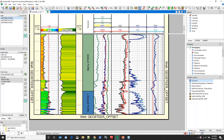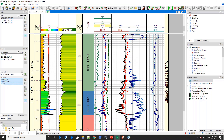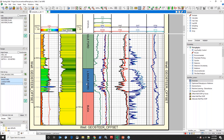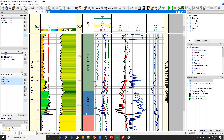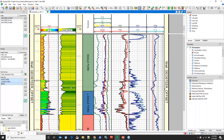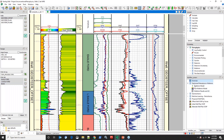Let's take a look at the data we're working with on the offset well. I've got the Austin Chalk (Buda), the lower Eagle Ford, and the upper Eagle Ford. The lower Eagle Ford is our key zone of interest. I've already done a deterministic analysis — shale volume, porosity, and saturation — but what I really wanted to do was evaluate this well using optimized petrophysics to output mineral volumes and fluid volumes.